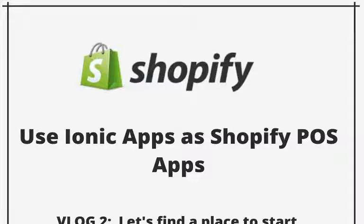Hello everyone. This is my second video log in which I'm going to share my experience turning an Ionic application to a Shopify app. So let's get started.